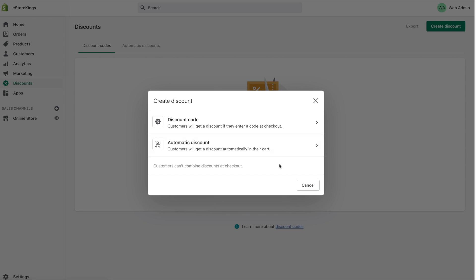Now please note here it does say that customers can't combine discounts at checkout so that means if they have an automatic discount applied to their cart they cannot enter a promo code in addition to that automatic discount.